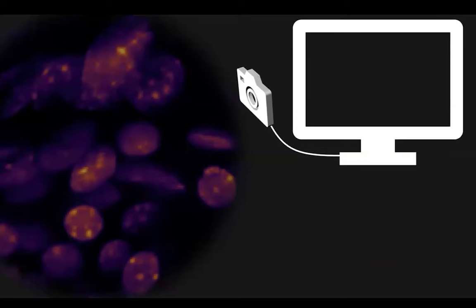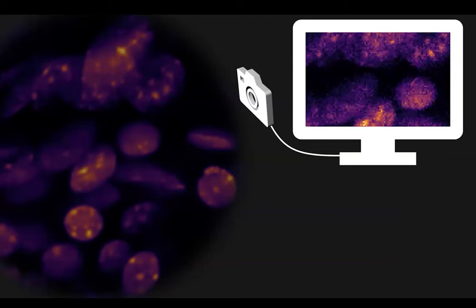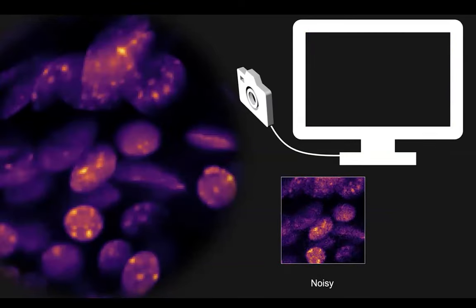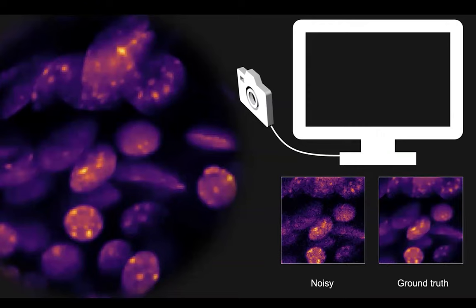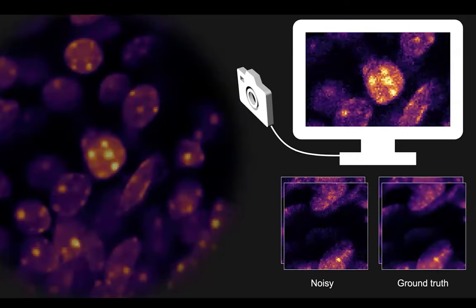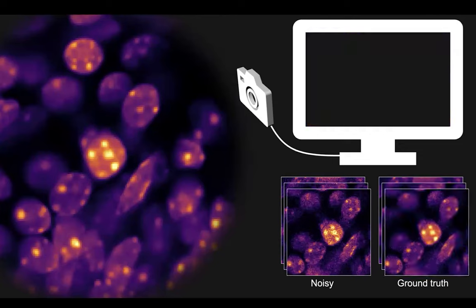Here's an overview of how you might collect training data for CARE. You prepare your sample, then image it once using low light to produce a noisy image. Keeping the sample perfectly fixed and without moving, you increase the amount of light and take a brighter image — that's your clean ground truth. Then you remove the sample and repeat this process to build up a paired dataset of matched noisy and ground truth images.